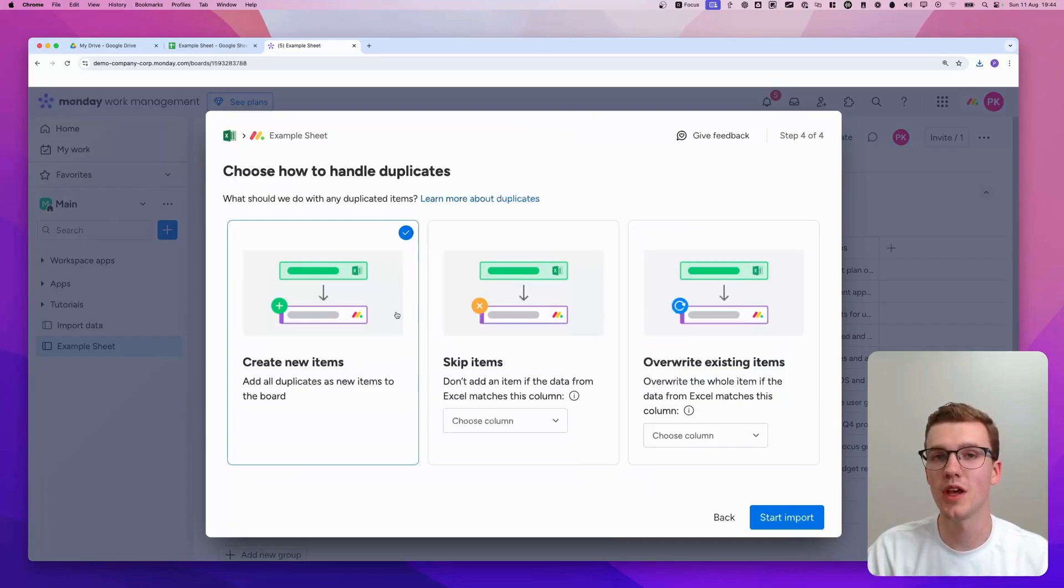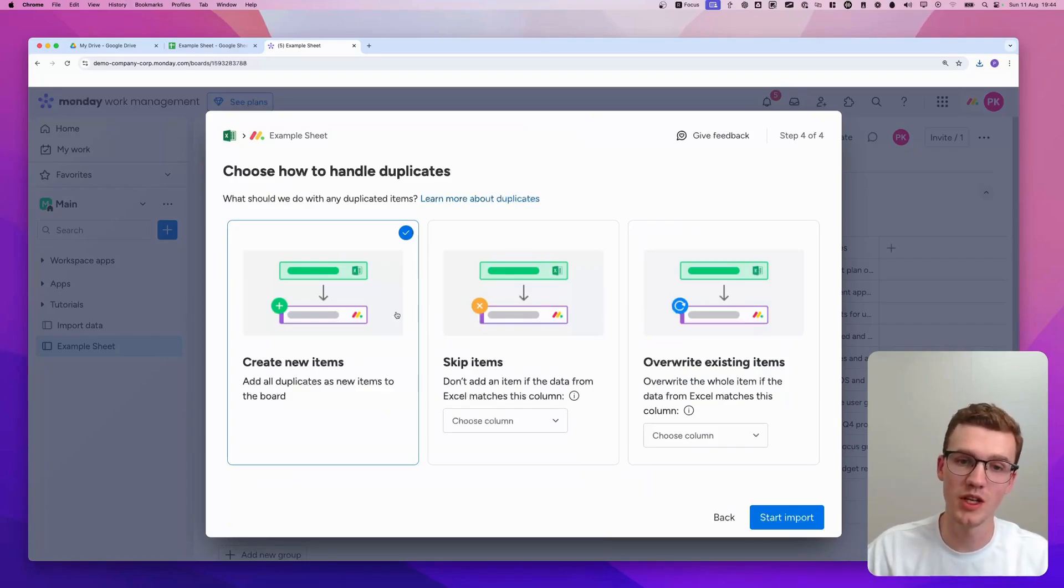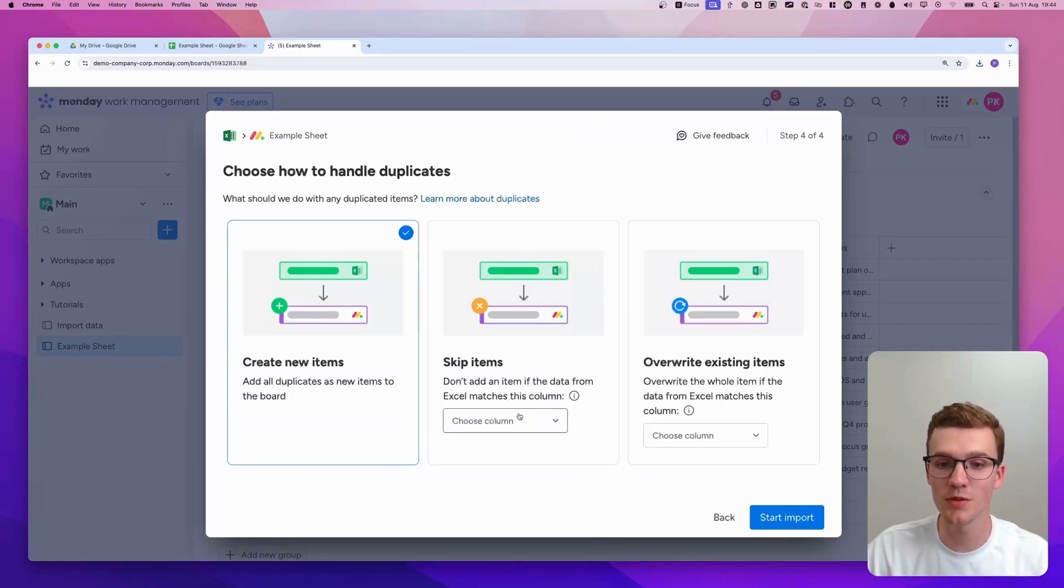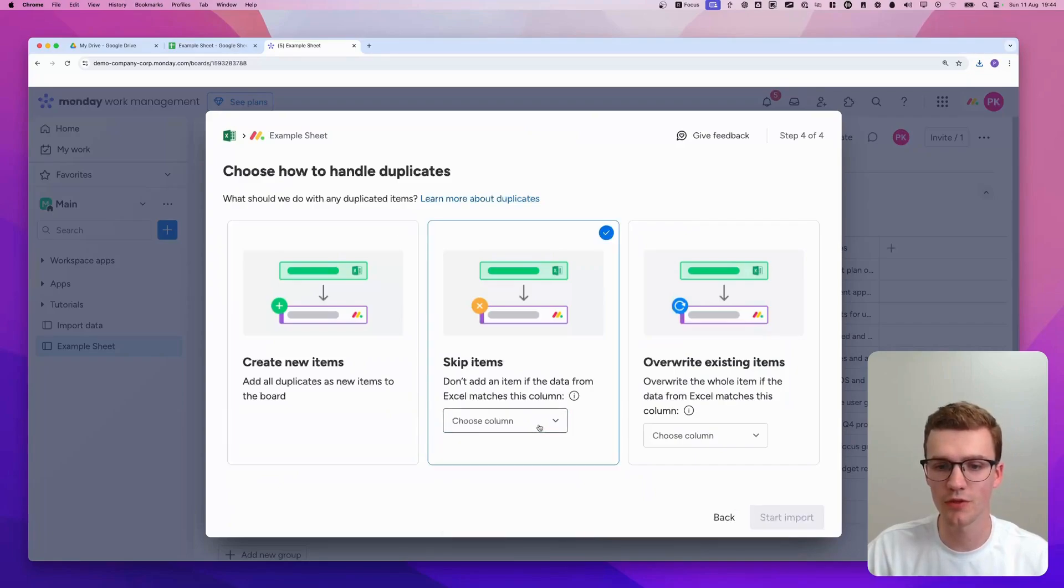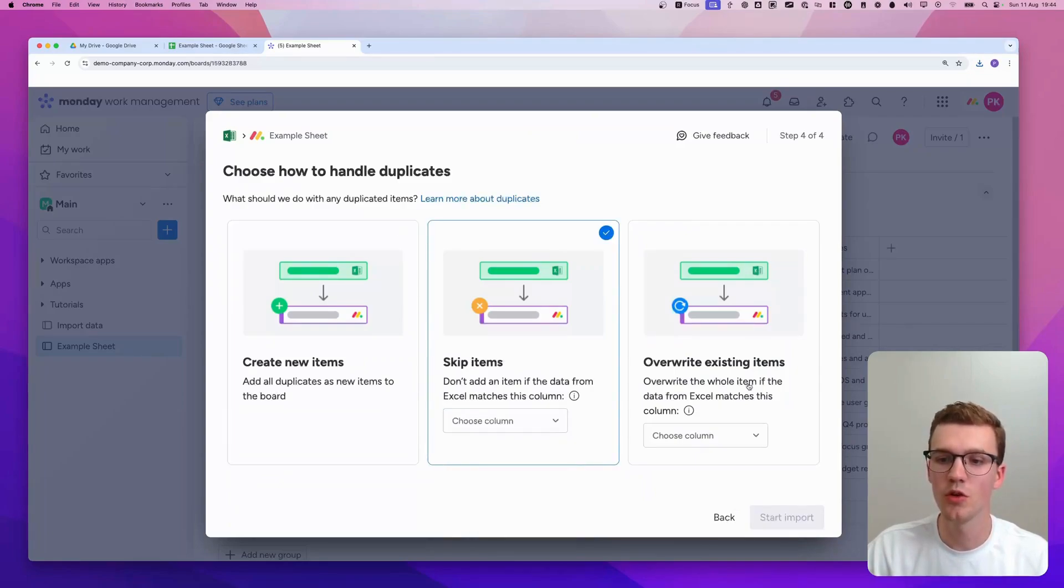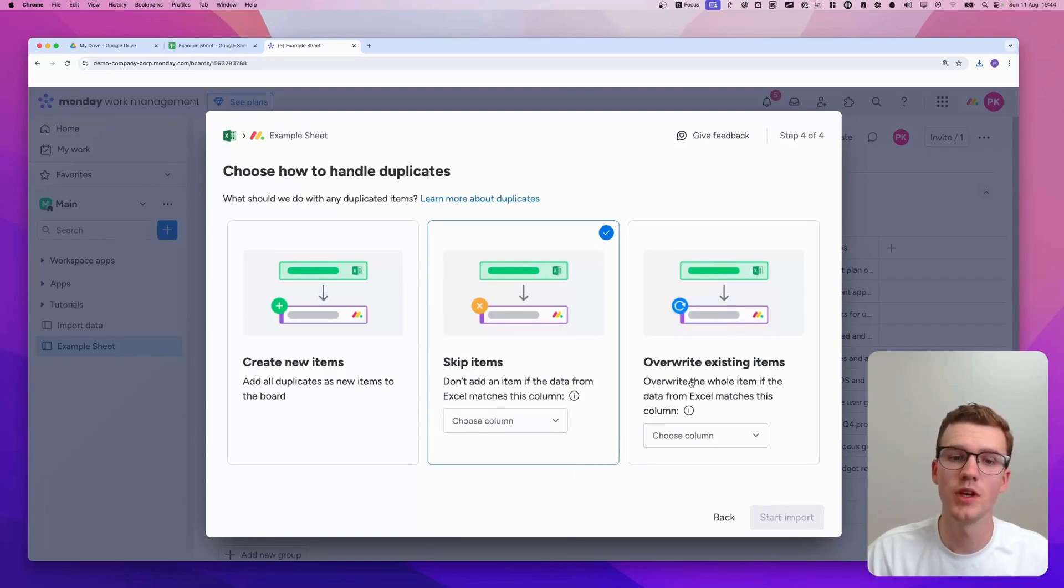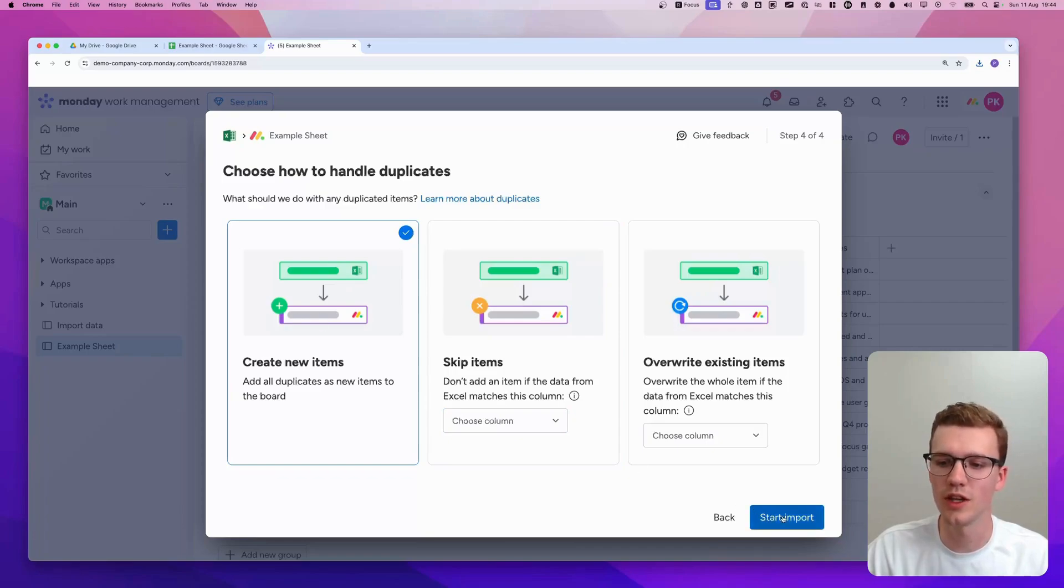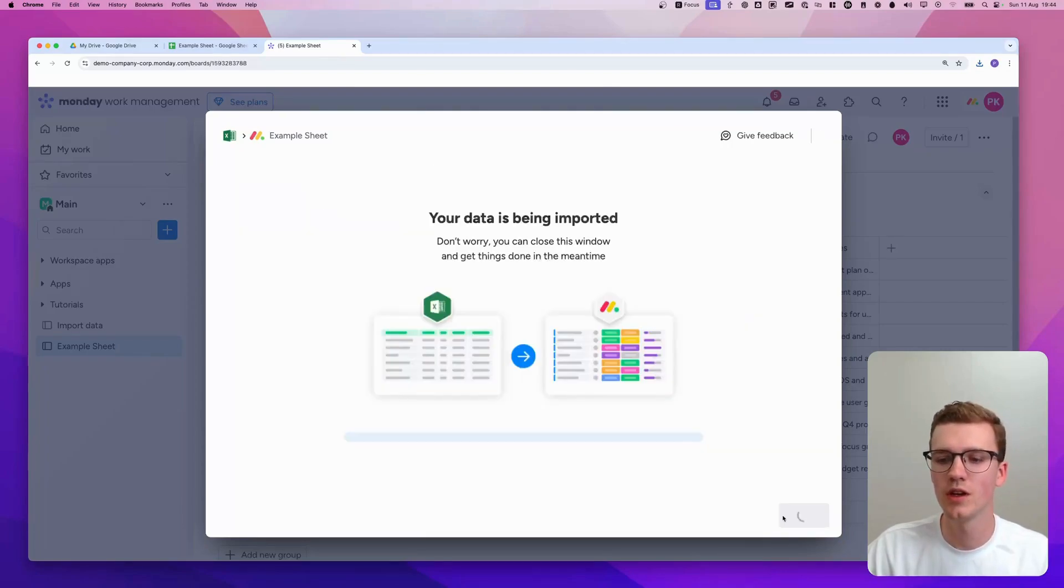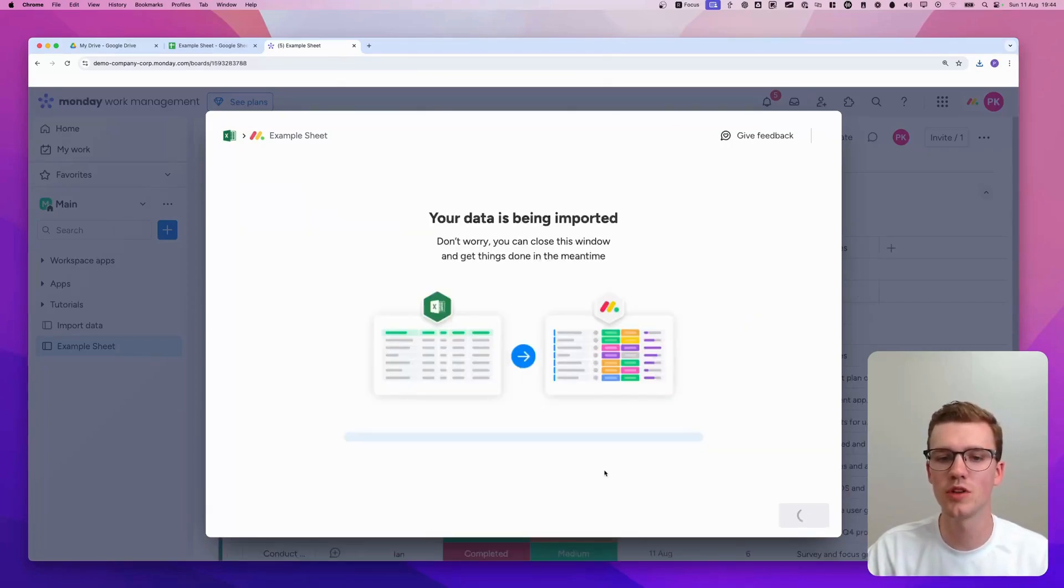It says something about handling duplicates. So do you want to create new items? Do you want to skip items if there's a match in some column? Or do you want to overwrite them to update them, for example? In my case, for the sake of this tutorial, I'll just add new items. But you can choose whatever makes sense for you. Click Start Import.